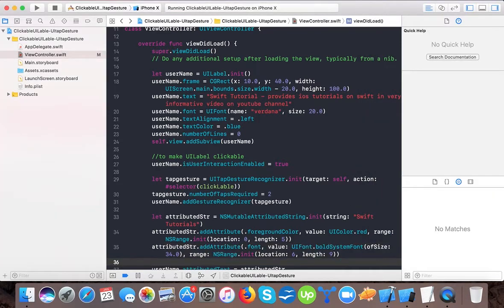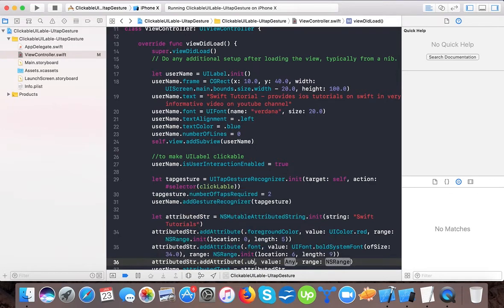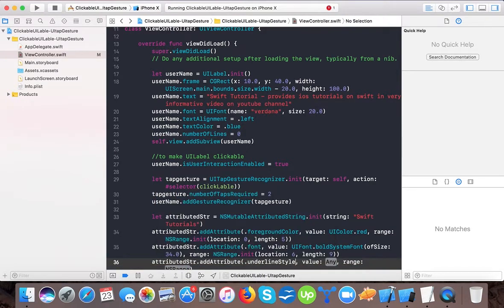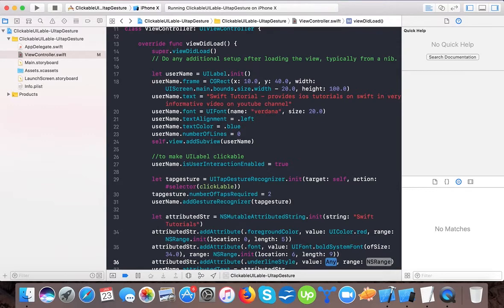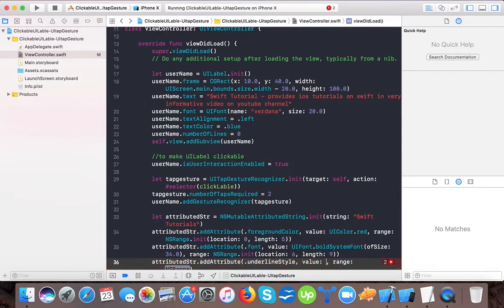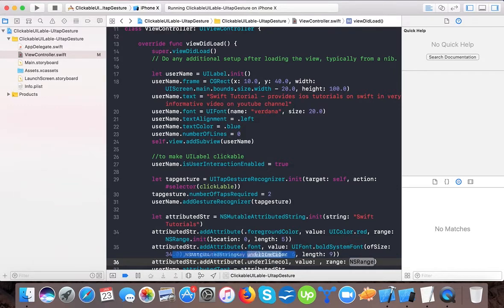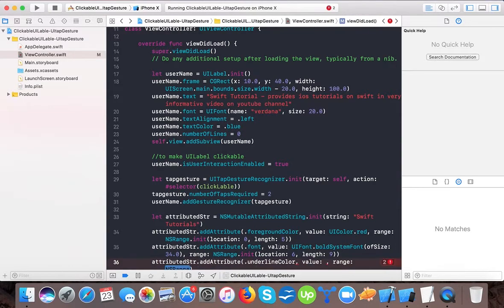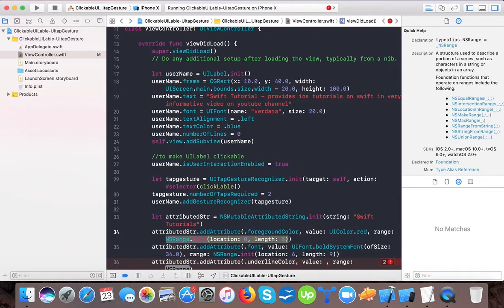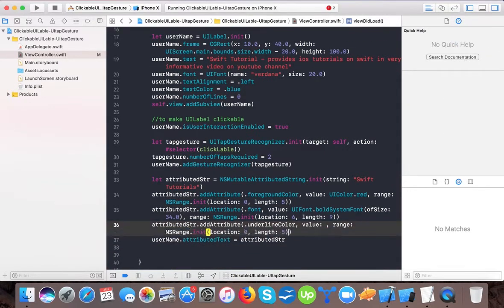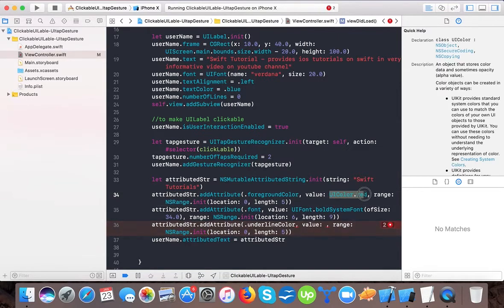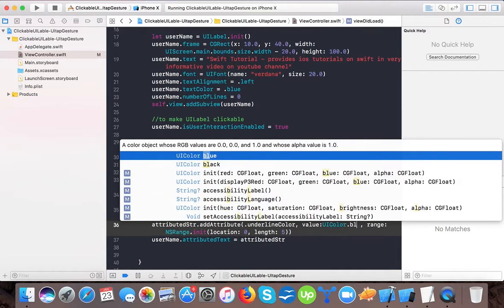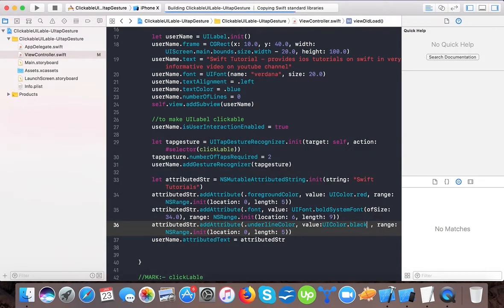And here you can see 'Swift' and 'Tutorials' is bigger because we've passed a different font for 'Tutorials'. So we can use another attribute like this. For example, attributedString.addAttribute - the name is underline color. And here we will set the same range and UIColor.black. Let's see now if 'Swift' will show an underline.